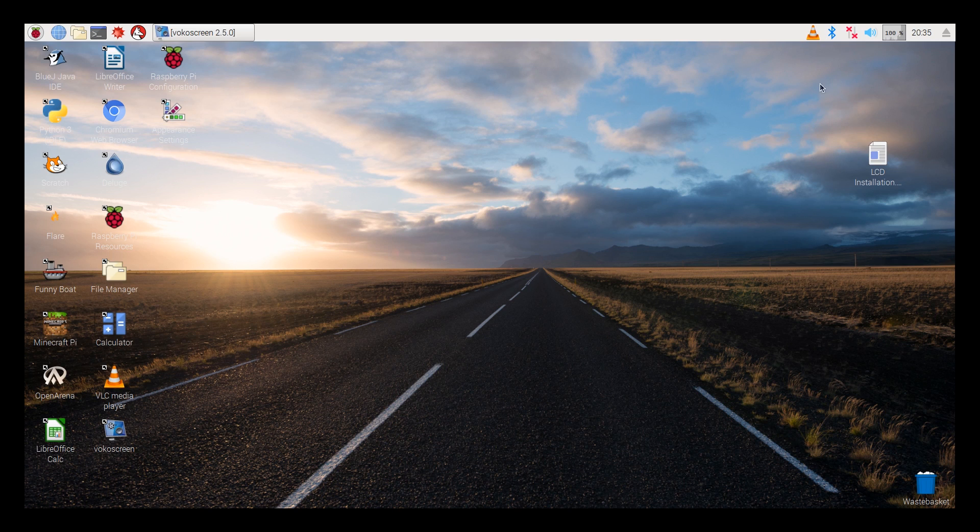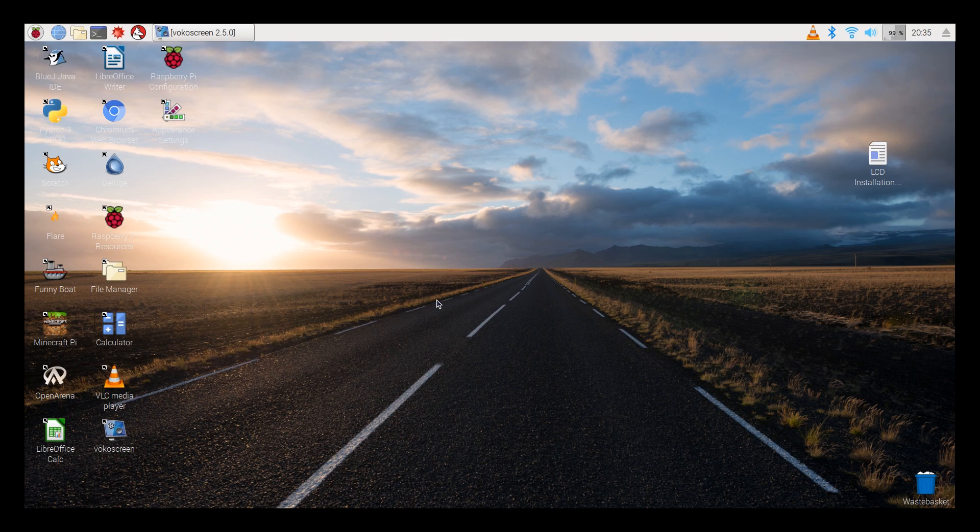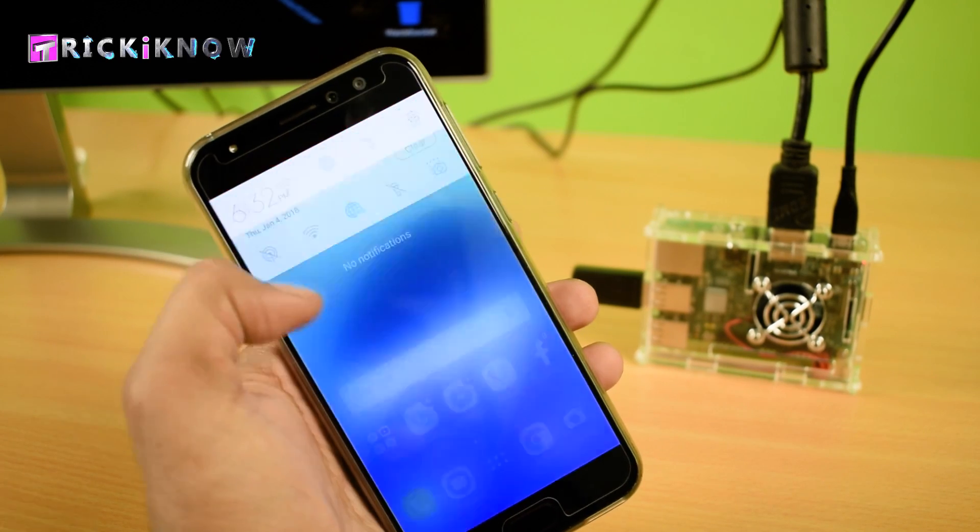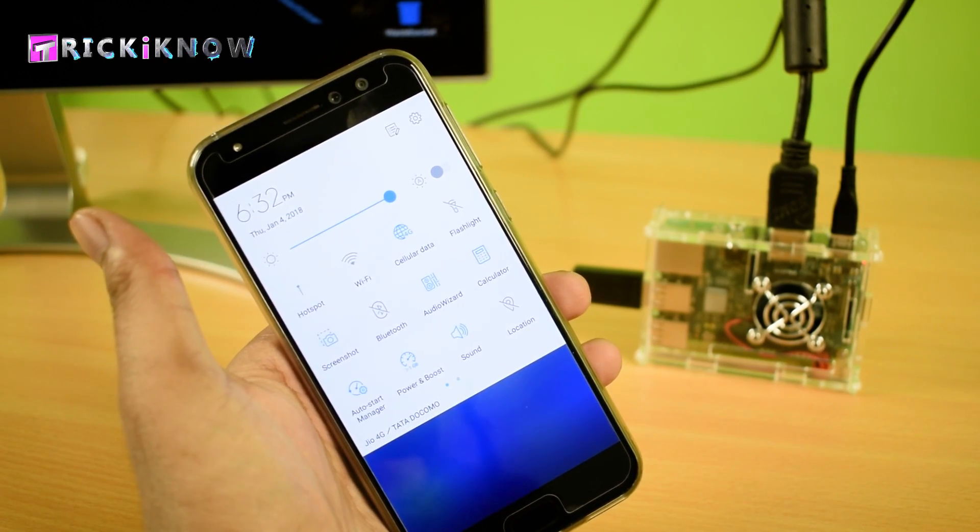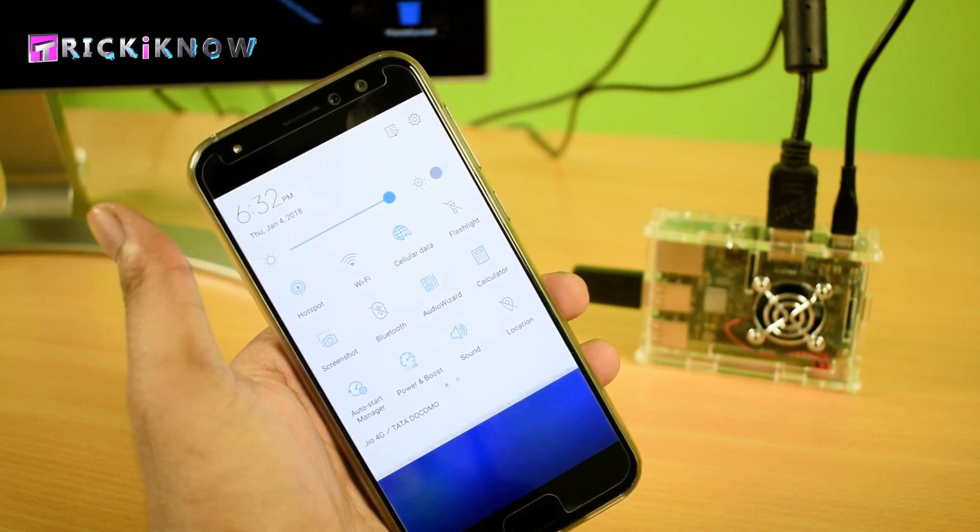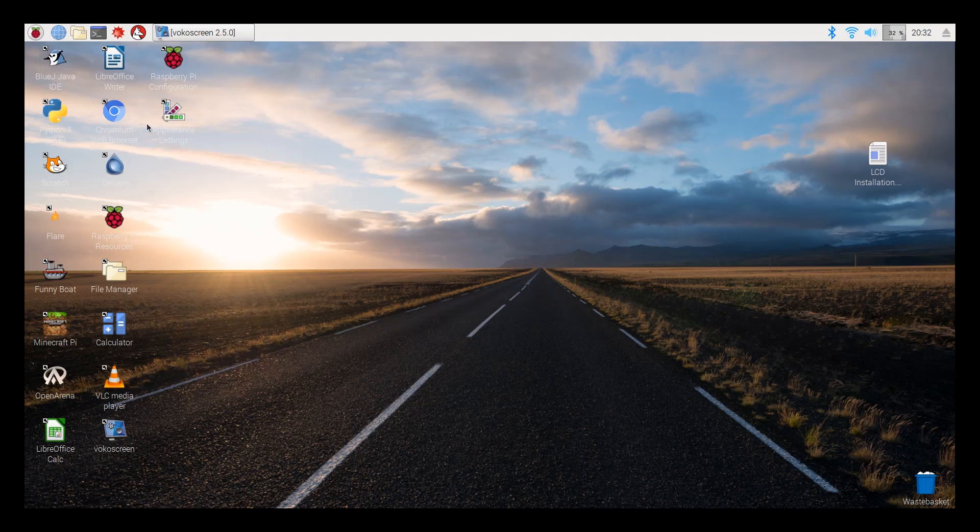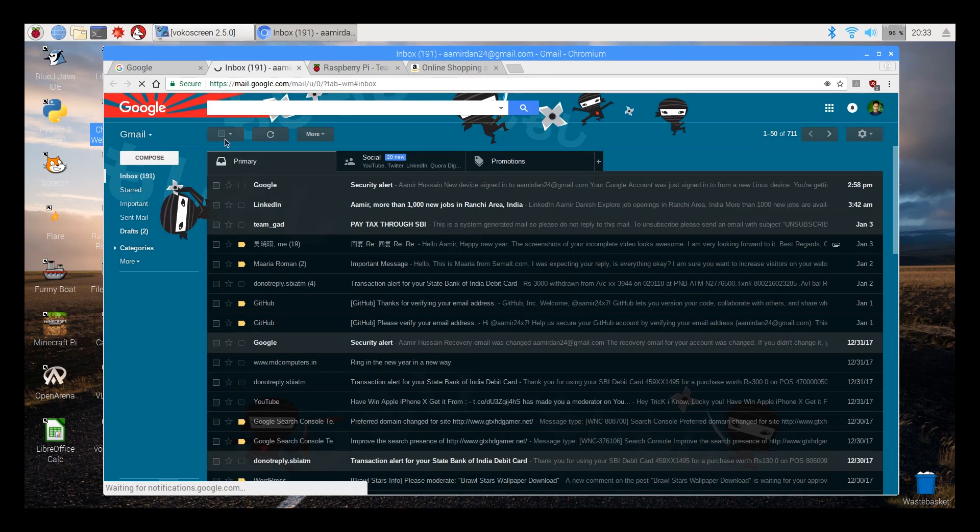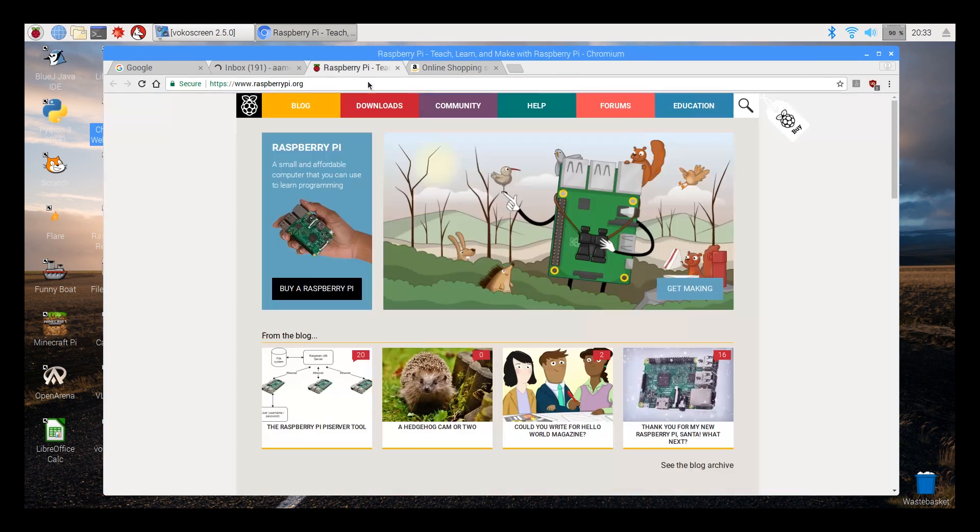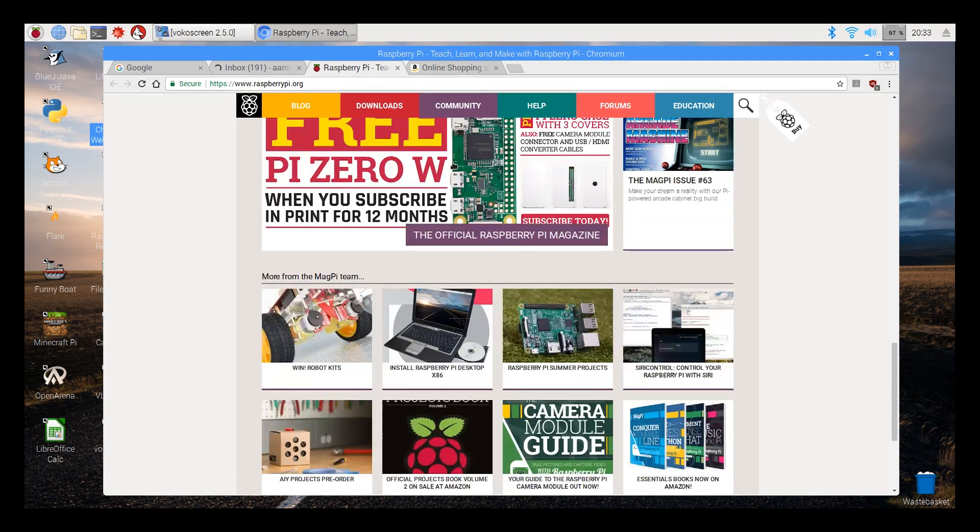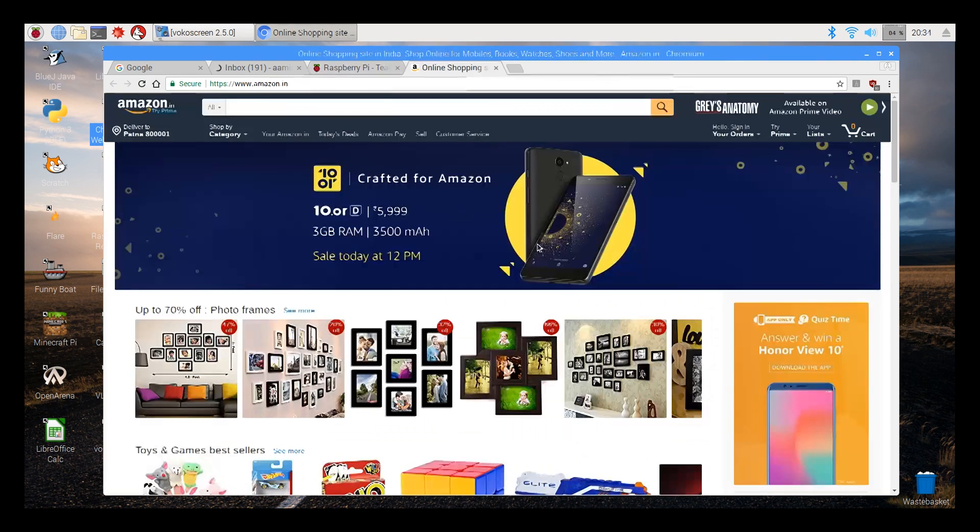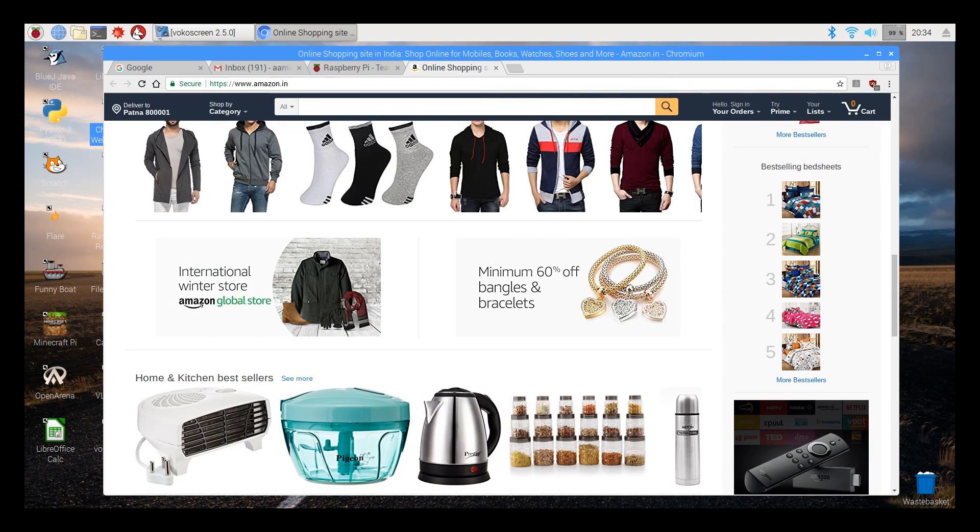As it has onboard Wi-Fi, you can connect your home Wi-Fi network here or you can use your smartphone hotspot to connect internet. Here is a Chromium web browser on which you can email, you can learn, or you can do shopping online and many more things.